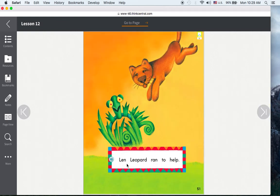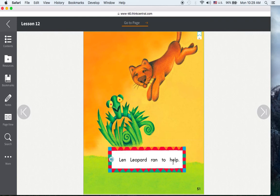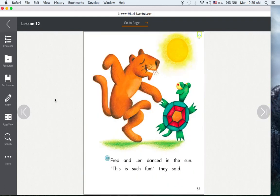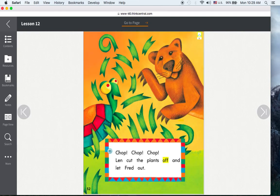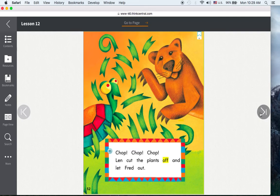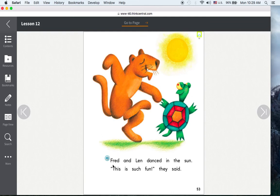Len Leopard ran to help. Chop! Chop! Len cut the plants off and let Fred out. Fred and Len danced in the sun. This is such fun, they said.